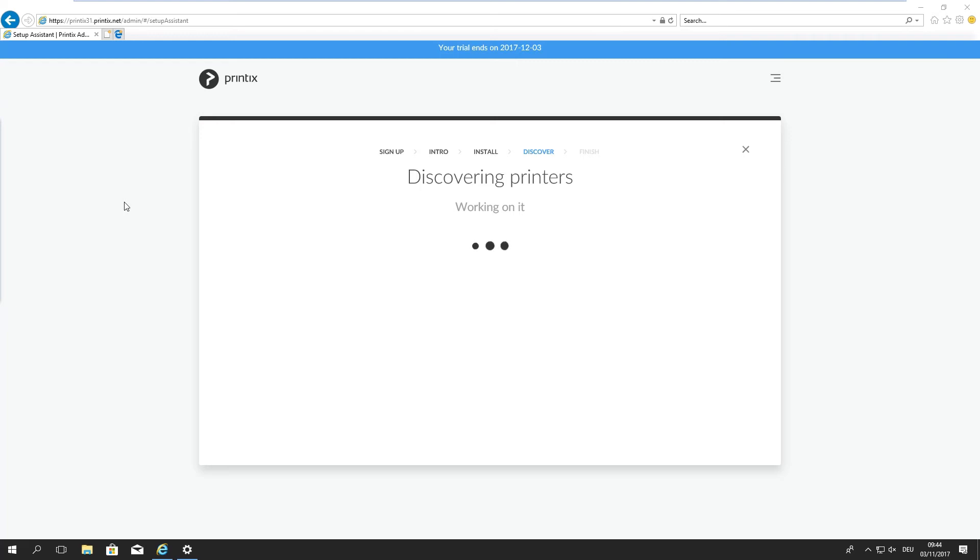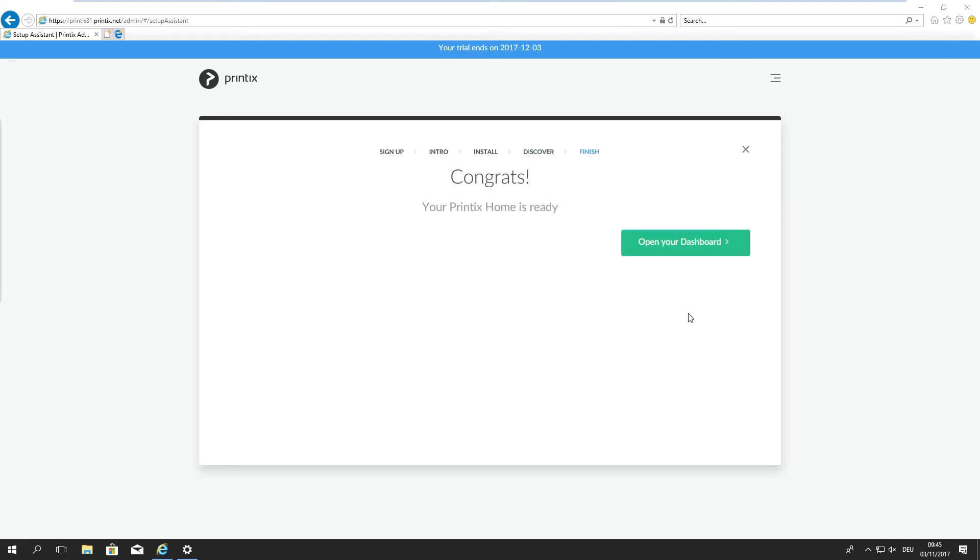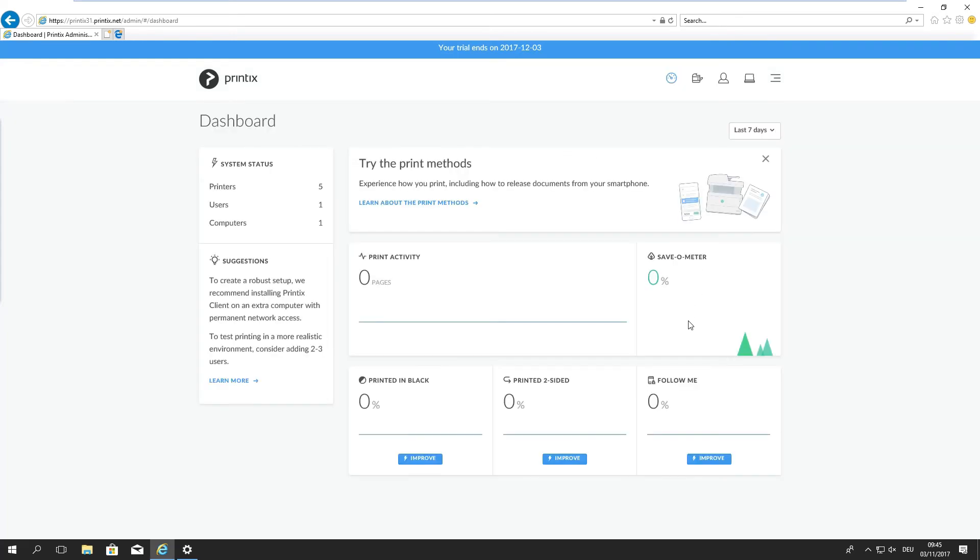So what we're doing now is we're discovering the printers on the network. This is done through SNMP port 161. Quite common for print solutions to read the MIPS out of the devices through SNMP. There we go. We'll open the dashboard and we're ready to go.